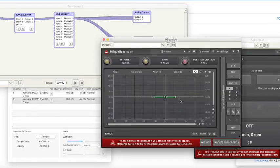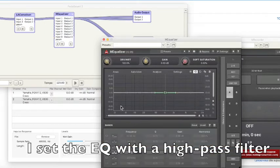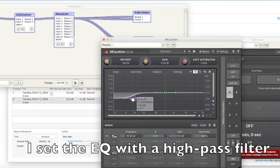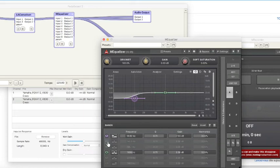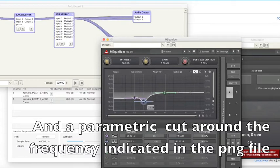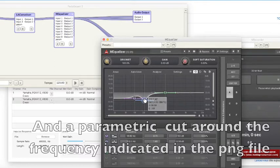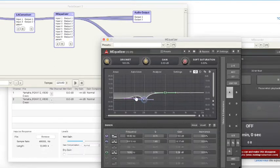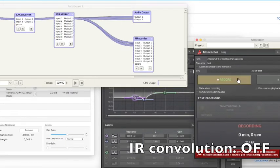Now I can set my equalizer with a high-pass filter around 100 Hz and a parametric EQ cut at about the frequency written in the PNG file — here around 200 Hz. Then I can record.